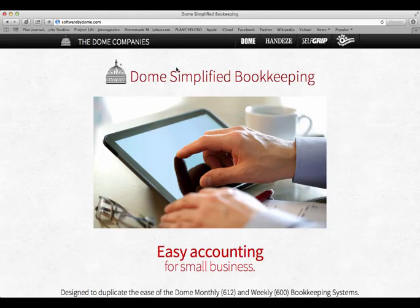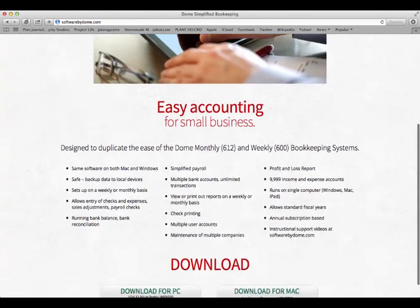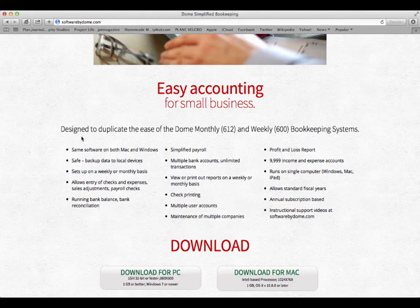Either install using the link provided upon purchase, or you may surf to softwarebydome.com, scroll down to the bottom of the page, and click on the link Download for Mac.